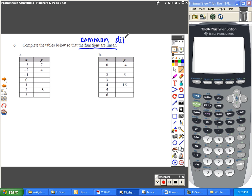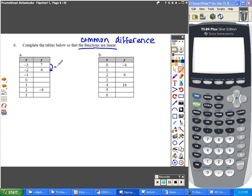Whenever you have a common difference, that means that there's a growth rate that's the same between every y value. So if we start on 6a, you can tell that the common difference here is subtract 3. So to continue that common difference, you would continue to subtract 3 for every single line.